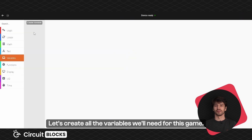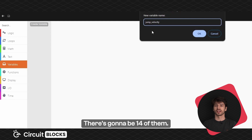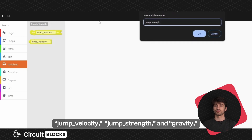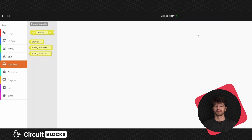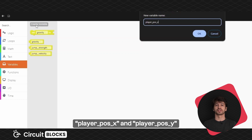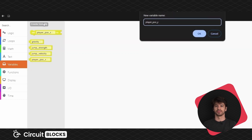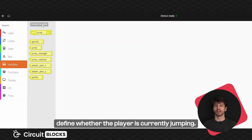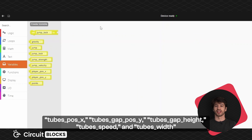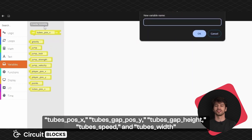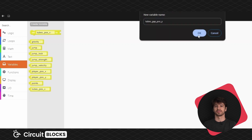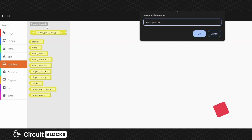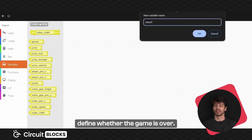Let's create all the variables we'll need for this game. There's gonna be 14 of them: jump velocity, jump strength and gravity, which will define the movement of the player. Player position X and player position Y, which will define the position of the player. Points to keep the score. Jump and jump lock, which are used to define whether the player is currently jumping. Tubes position X, tubes gap position Y, tubes height, tubes speed, and tubes width to define the obstacles. And finally player dead to define whether the game is over.